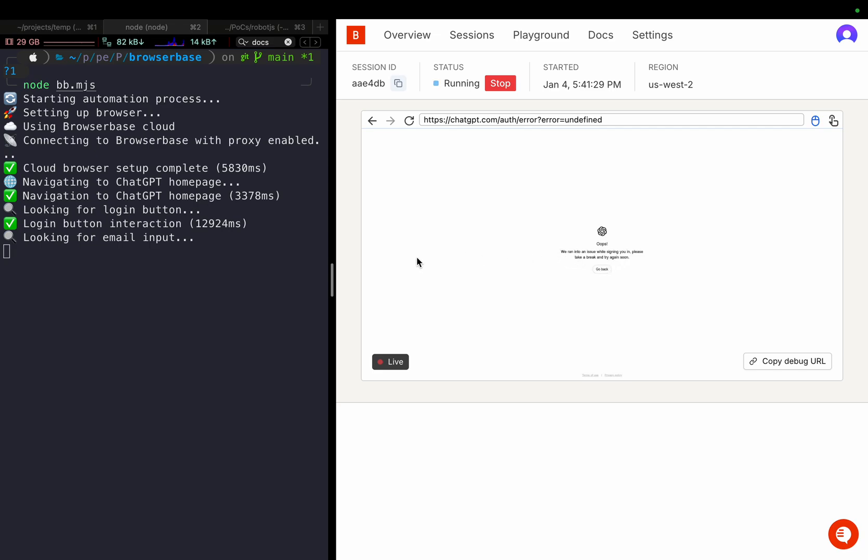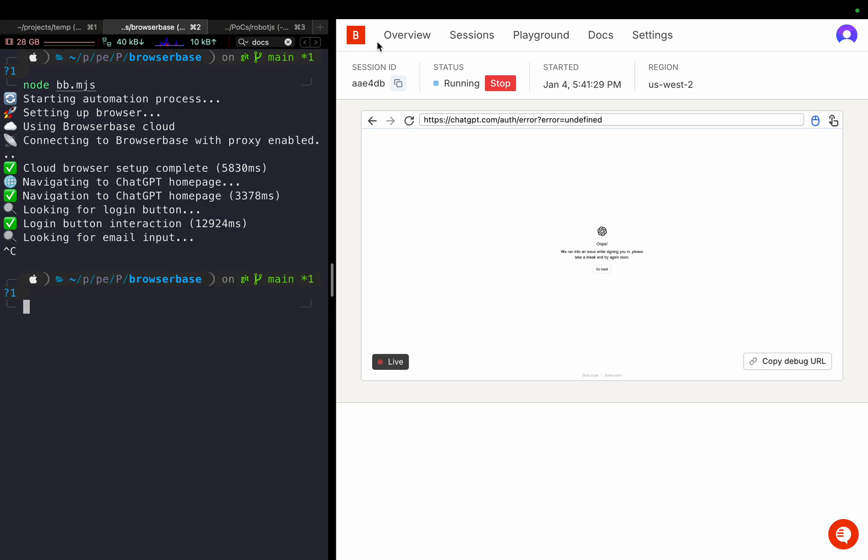Even if it could log in, then there was the one-time password, the code that OpenAI generates and sends to your email to confirm if you're not a bot. That was detected. Basically, this was a failure to do it with BrowserBase.